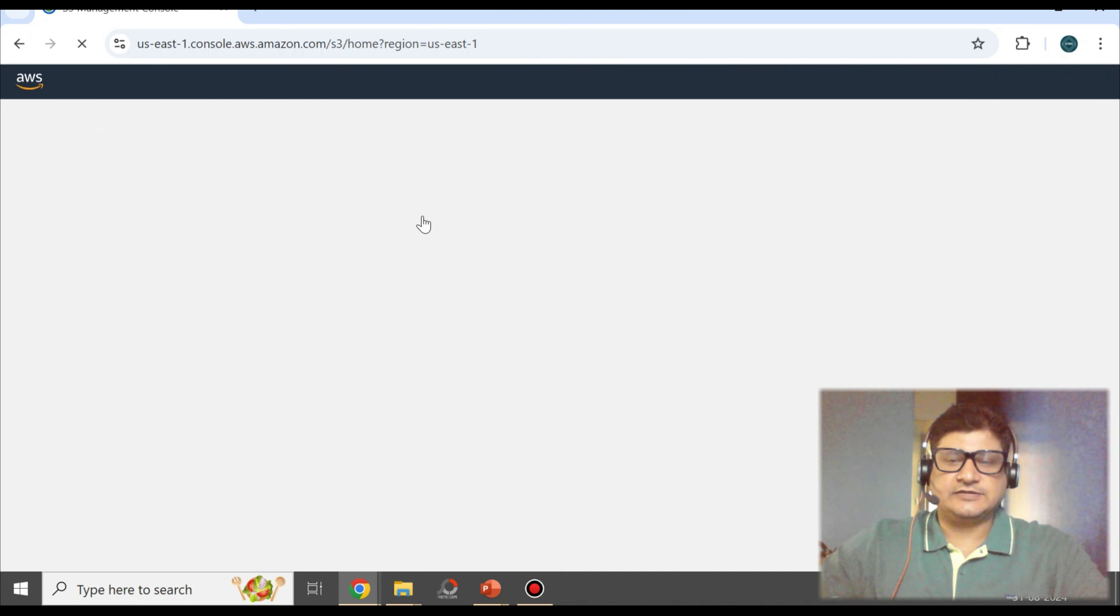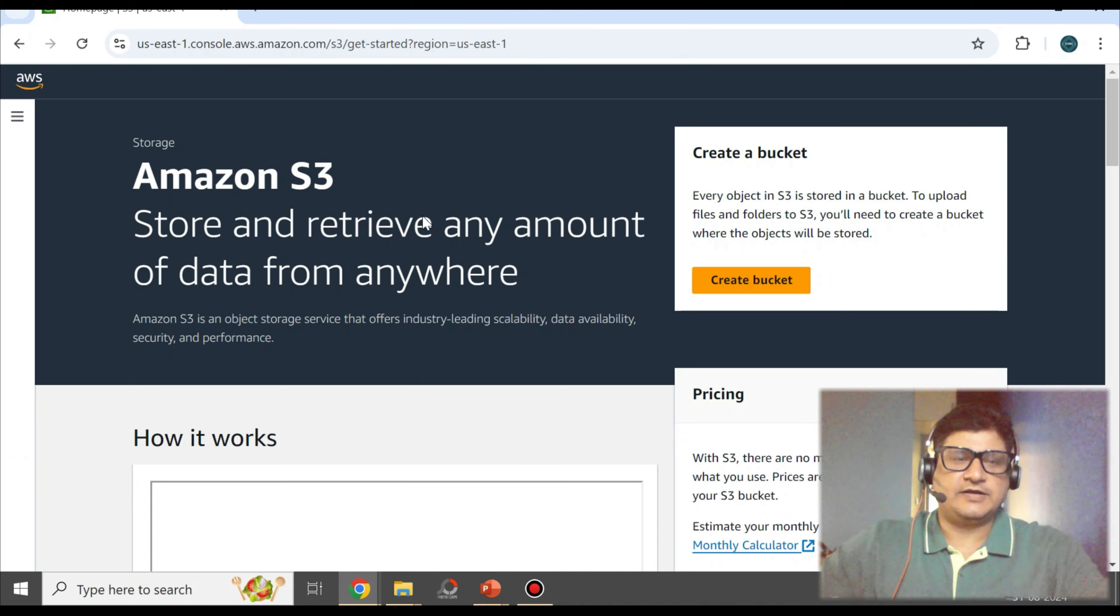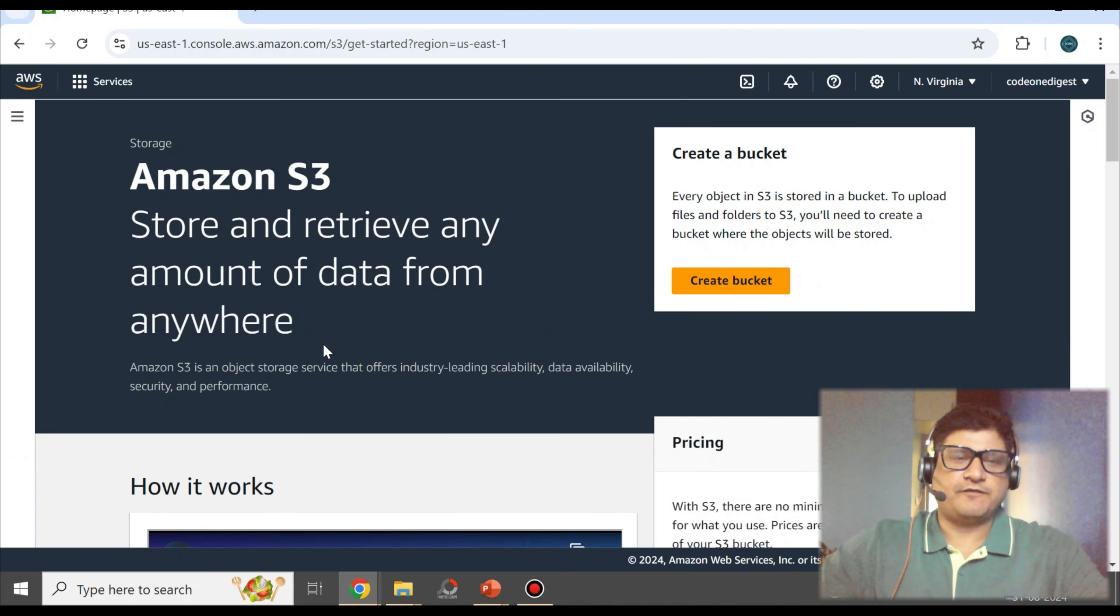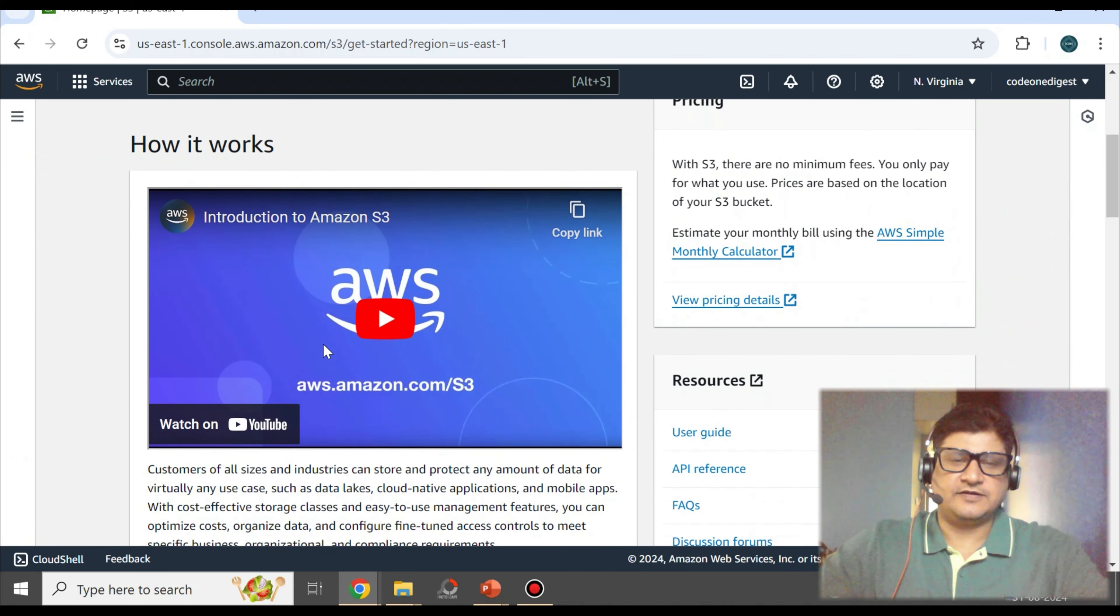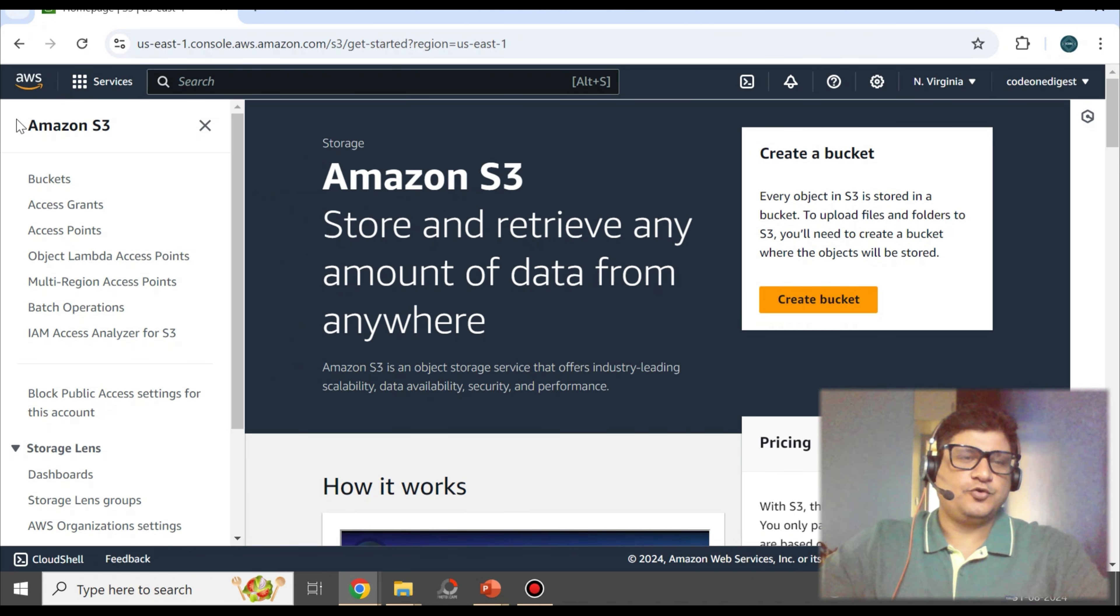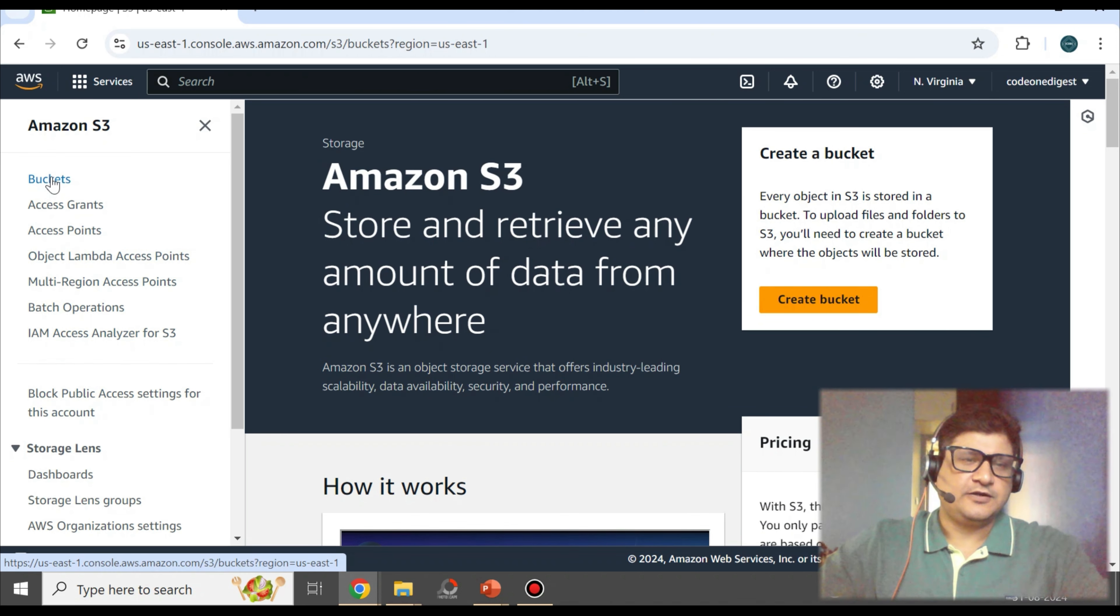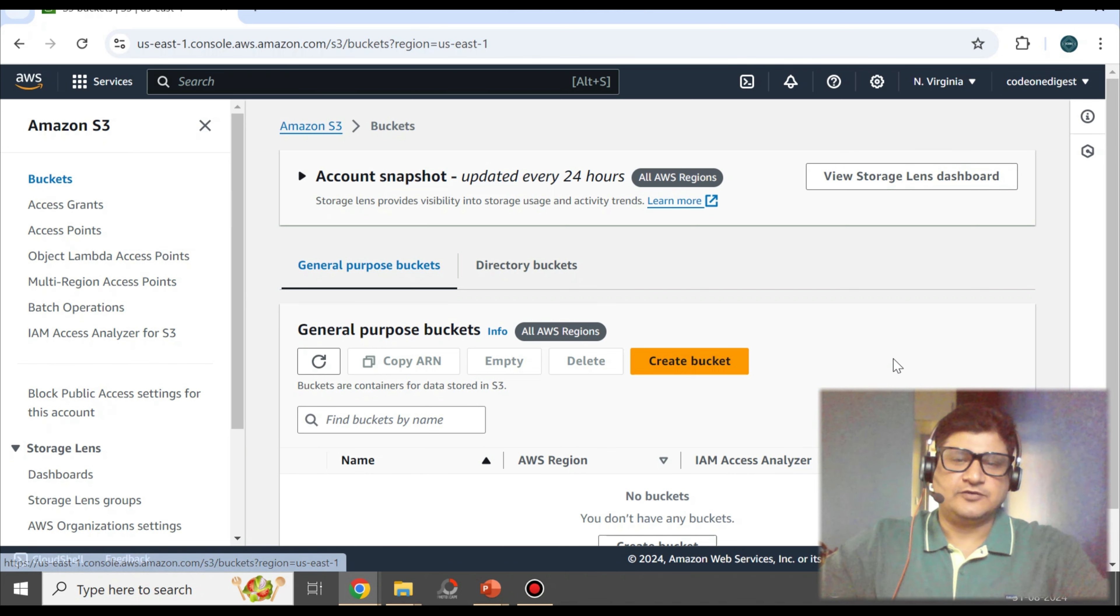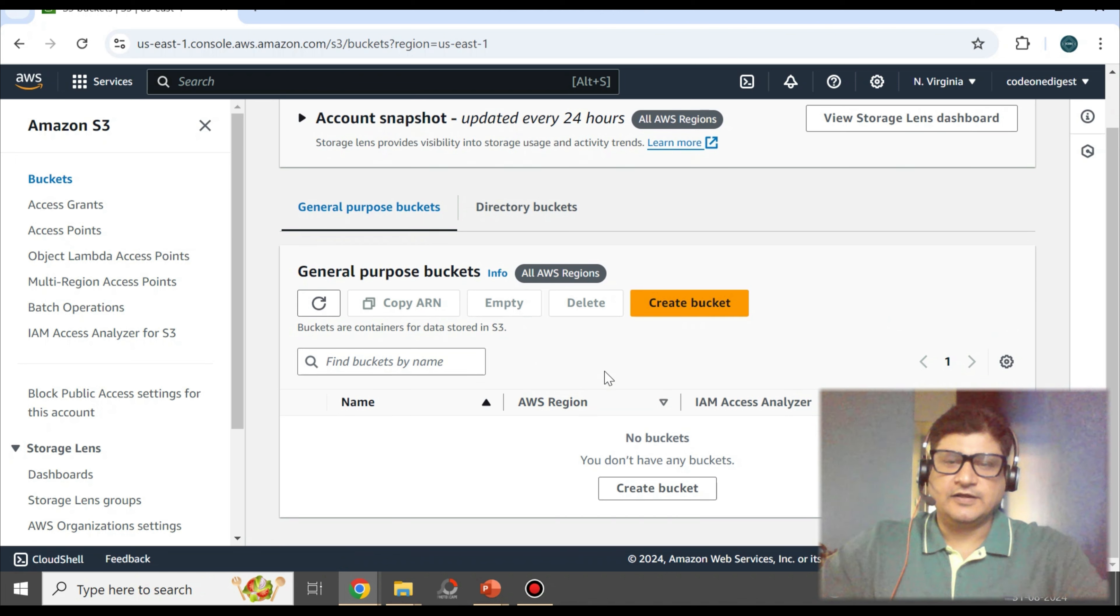This will take you to the S3 home page. This is the home page of our S3 service. On the left-hand side, you would see certain options: buckets, access grant, and so on. Click on the buckets to see if there are any buckets. Right now, I don't have any bucket. Now we will see how we can create a bucket here. There is a button given here to create bucket, let's click on this create bucket button.